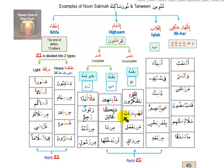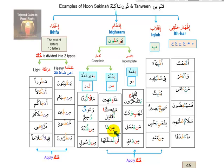Practice examples for idgham naqis bighunna and idgham kamil bighunna: 'liqawmin yatafakkarun', 'lahab', 'watabba', 'man ya'mal', 'min waq'. Then for idgham kamil bighunna: 'ma'un mahin', 'malikan nuqatil'. For idgham kamil bighayri gunna with lam and ra: 'mimma', 'lan nadkhulaha', 'ra'ufur rahim', 'min rasul'.